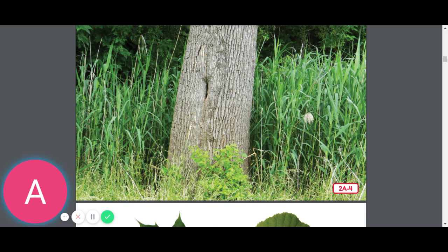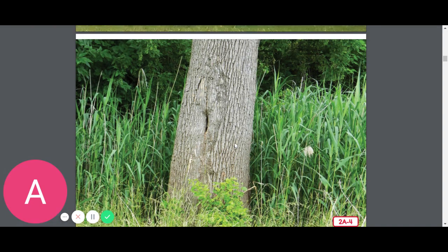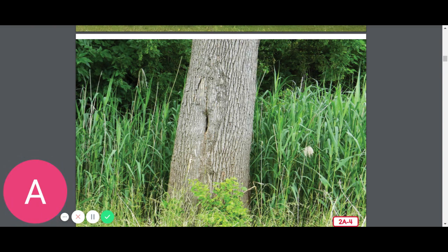The largest part of the tree is called the trunk. The outside of the tree trunk is covered with bark. Bark is like clothing for trees — it's like their clothes. It protects the inside of the tree. What do you think this bark might feel like? Yes, it would be rough and bumpy.